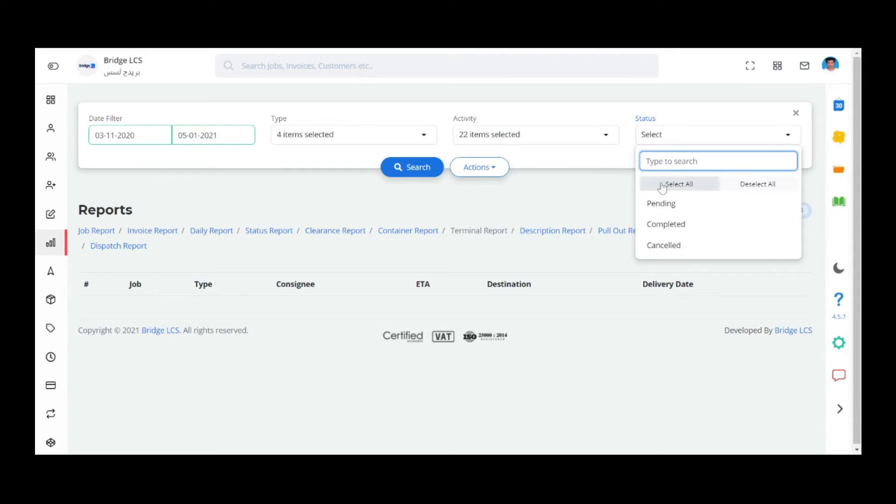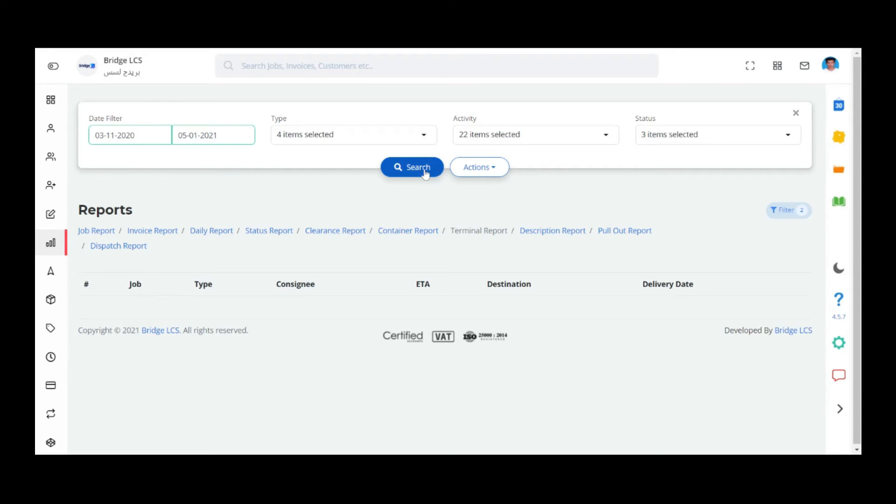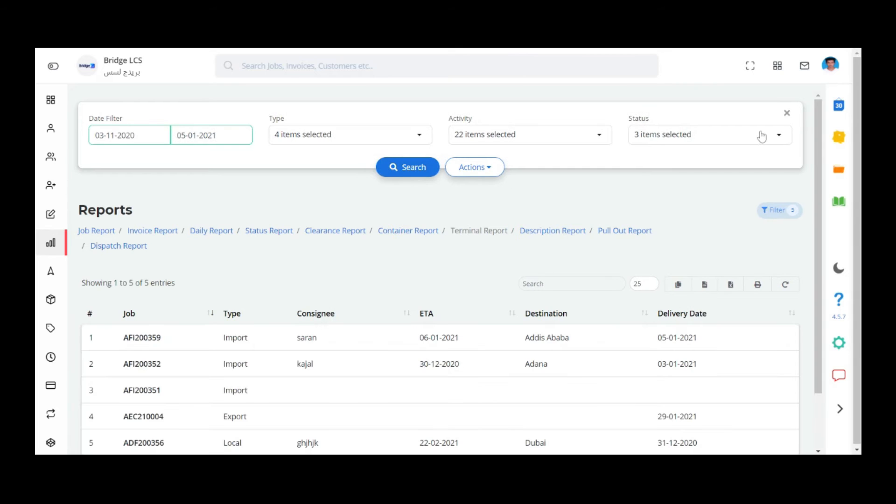It is not mandatory to choose all the fields. Select the required field along with the time period and click on Search.